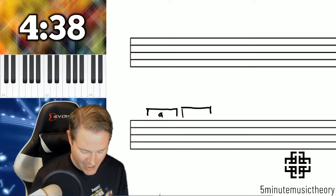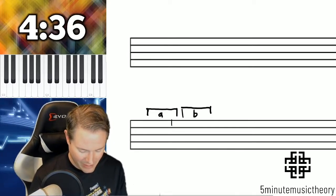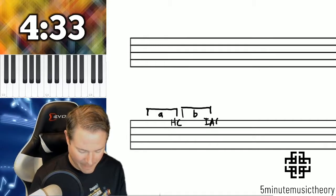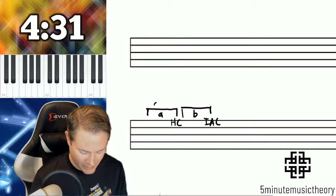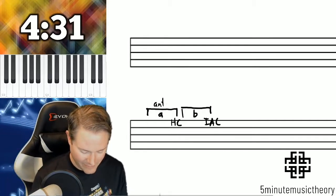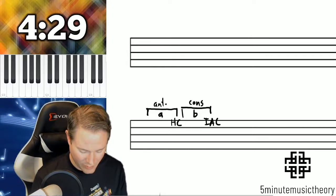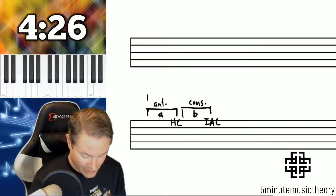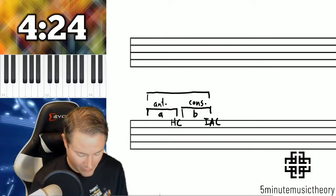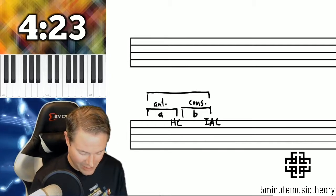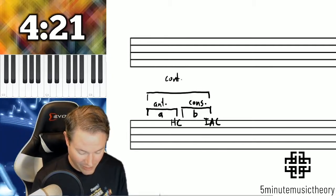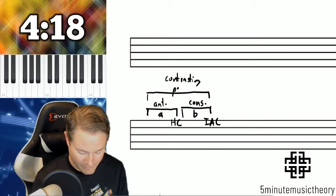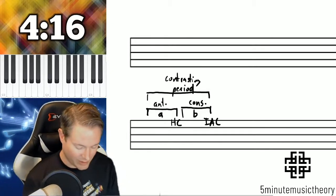So we'll write A and B here. The A is going to be the antecedent phrase, and B is the consequent phrase. I'm writing it so small that I'm just going to abbreviate here. And above that, we're going to write that this is a contrasting period.